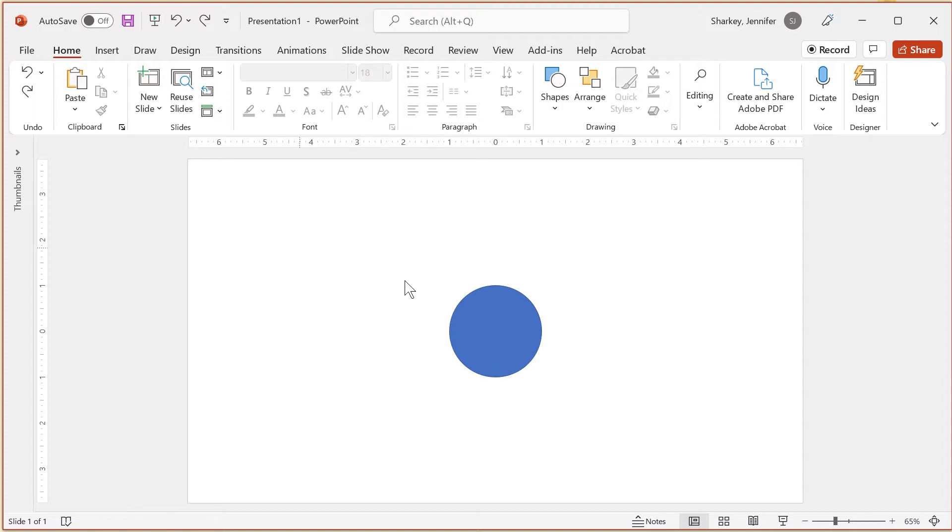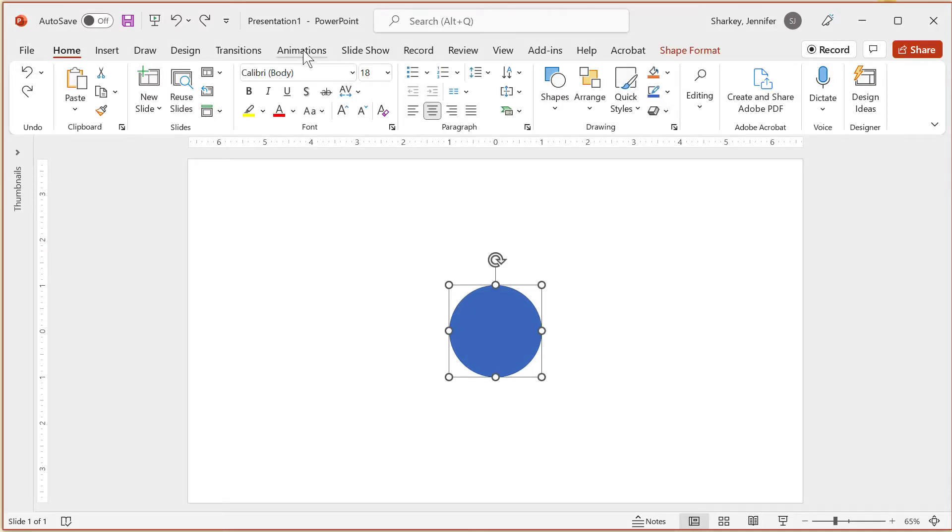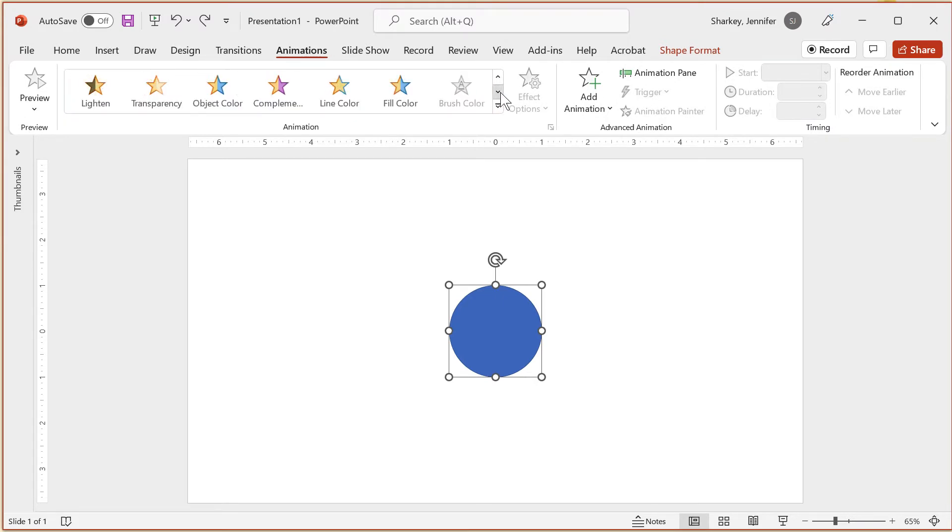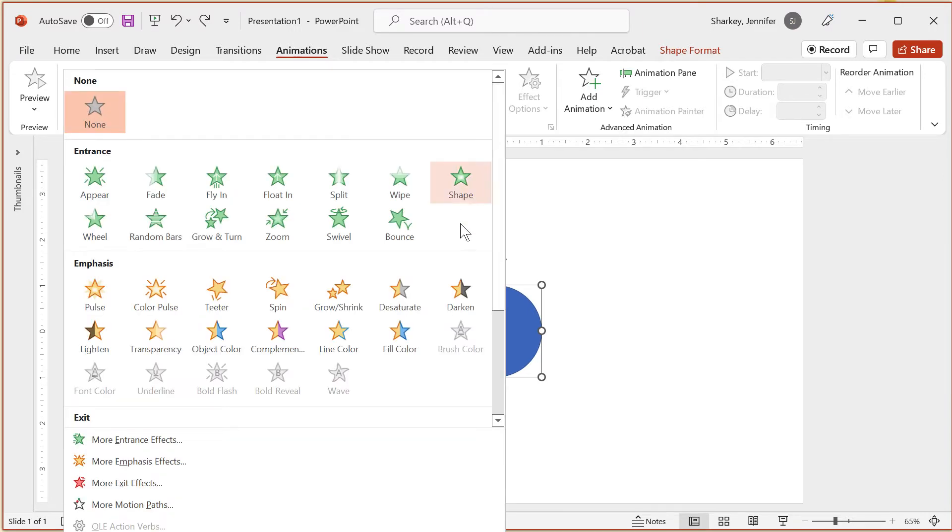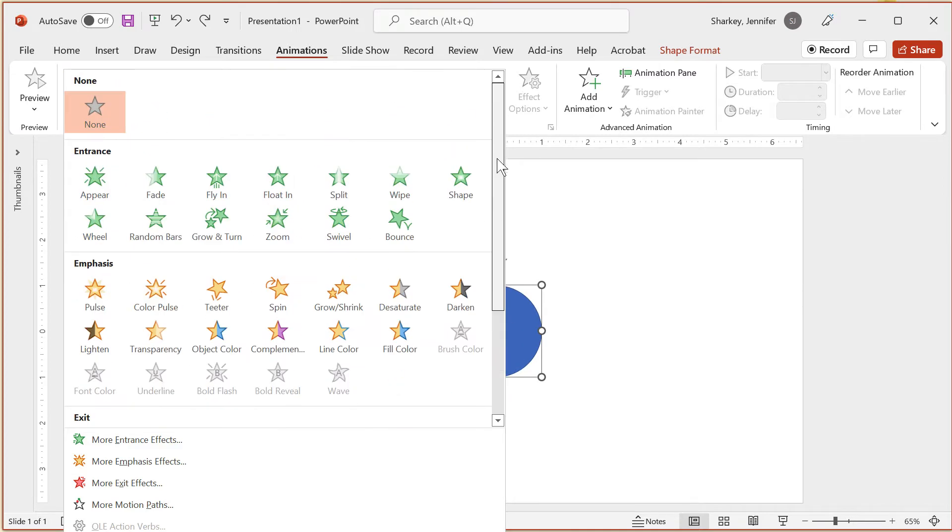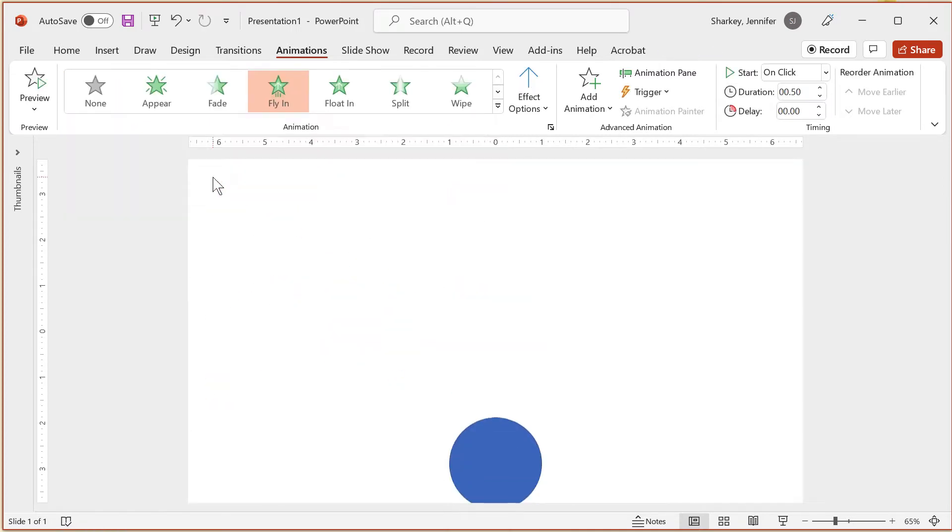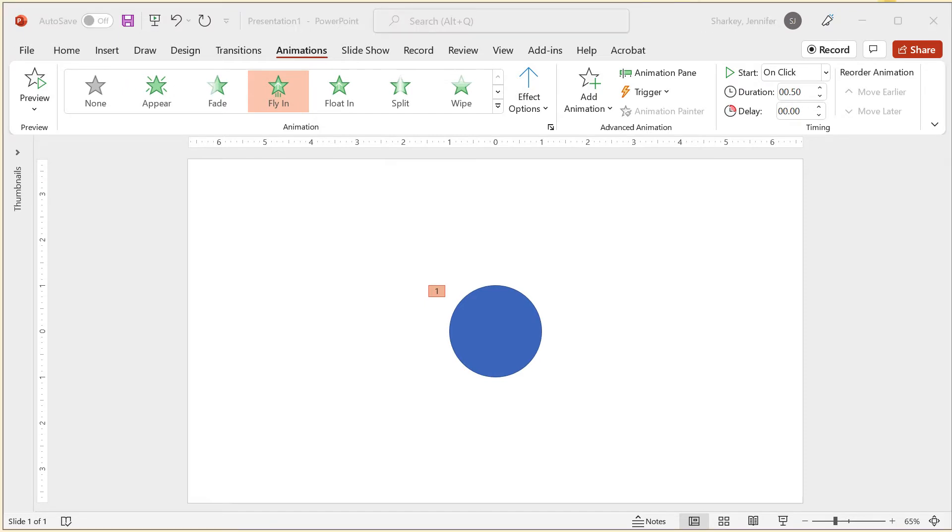The location of the object will be where the animation either ends or begins. You want to select the object, click the Animations tab, and click the animation that you want to apply. You can scroll through the gallery or click the small drop-down arrow to display more options. When you select an animation, the object will show what the animation looks like. You can also use the preview button on the Animations tab.